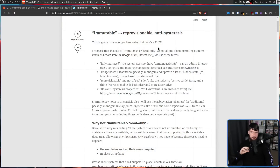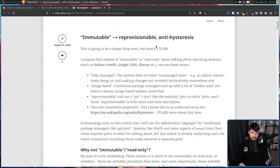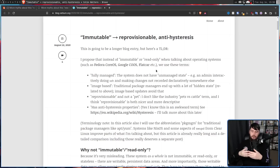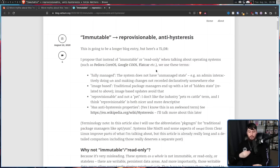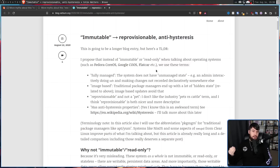There is a blog post by Colin Walters that suggests some better terms for explaining these systems. The first one being 'fully managed' — the system does not have unmanaged state, meaning the admin can't go and make unexpected changes to the core system, which in many cases, depending on what you're modifying, might get overwritten in a future package update.